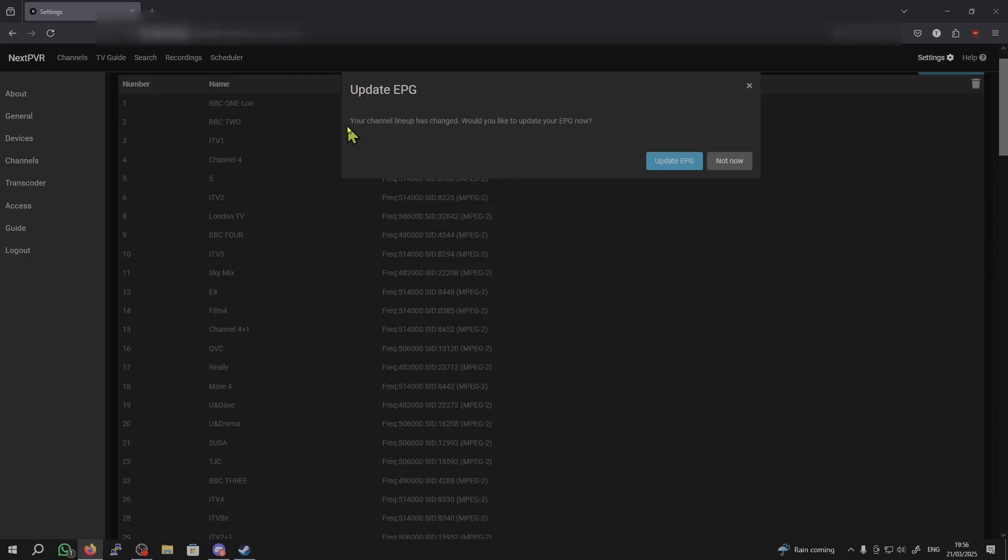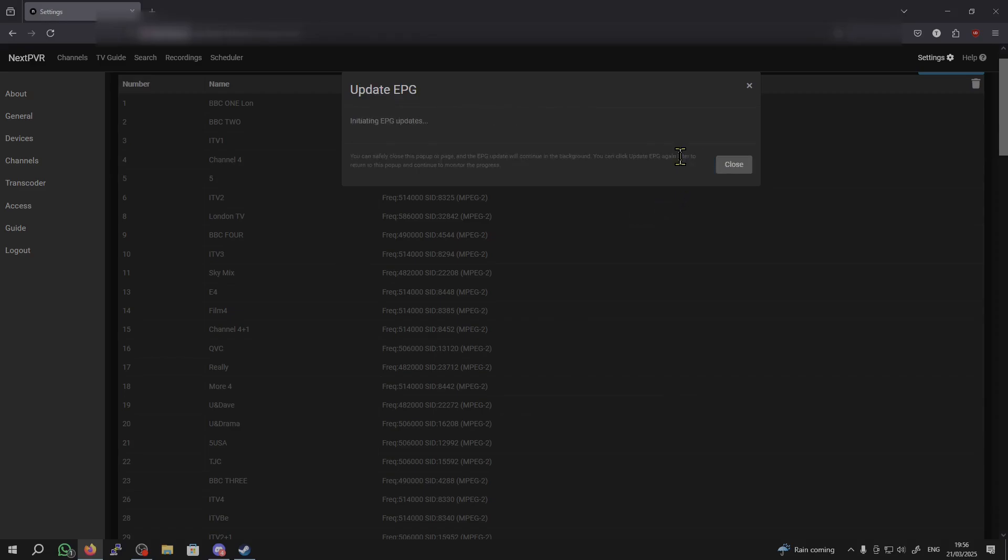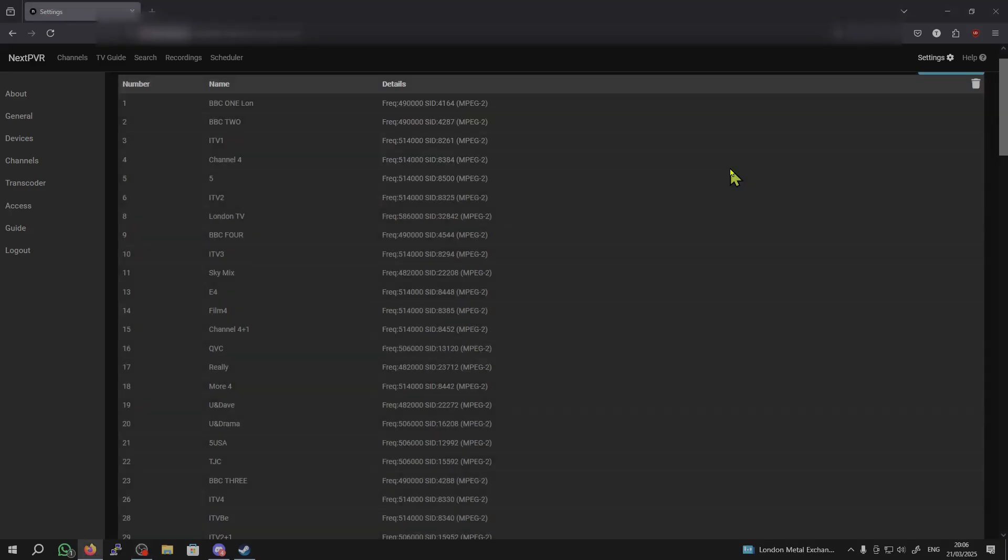Now, it's going to say Update EPG. Your channel lineup has changed. Would you like to update? I will click Update EPG. As you can see, the EPG update is done. So, now we can close this.